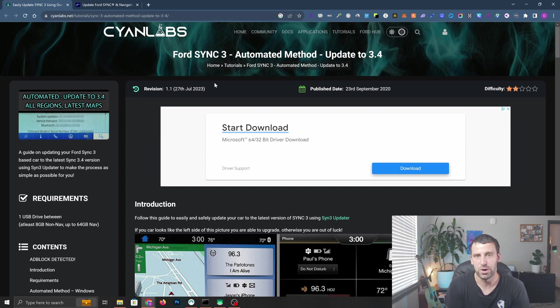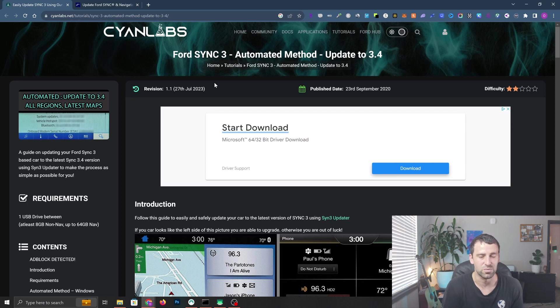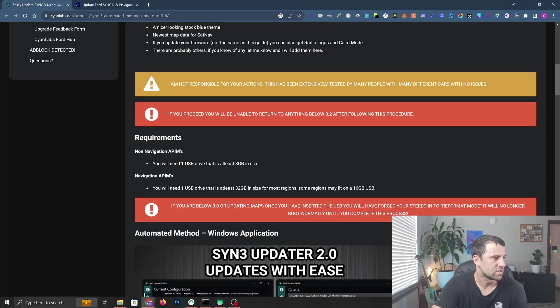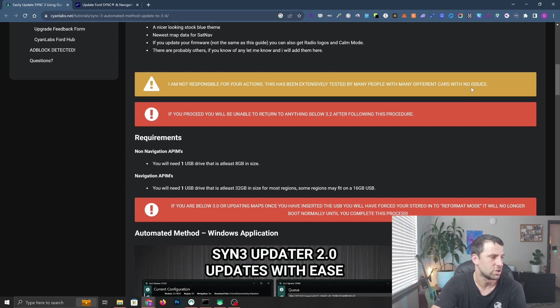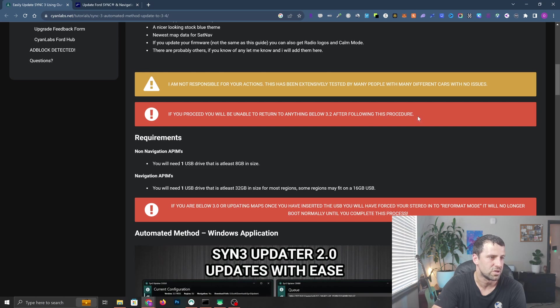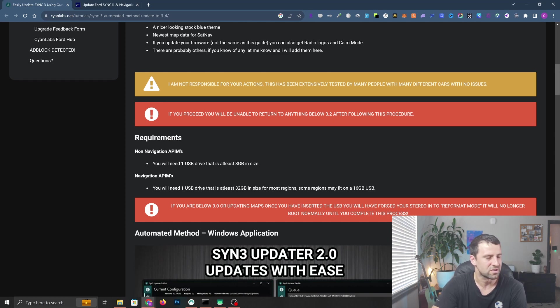This is not officially approved by Ford and I'm doing it at my own risk. I'm not responsible for anything broken - you're going to be doing it at your own risk as well. The disclaimers say this has been extensively tested by many people with no issues. If you proceed, you will be unable to return to anything below 3.2 after following this procedure.